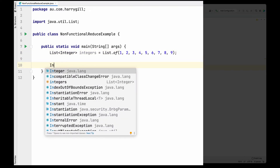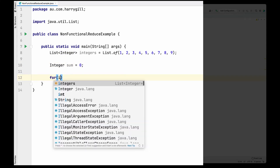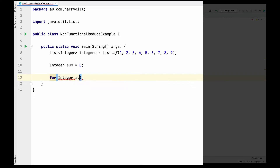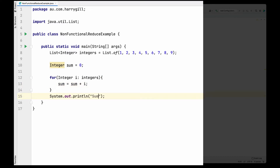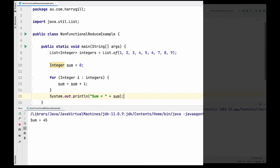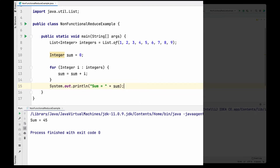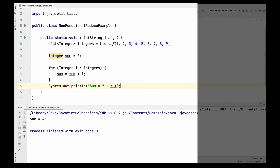For our example we have a list of integers and we calculate the sum of all integers in the list. I declare a variable called sum of integer type, loop through all the integers in a for-loop, keep adding each value into the sum variable, and once finished print the sum. Two main things to note: we start with an initial value of zero, and we keep adding each element's value into the previously calculated sum until all elements are processed.